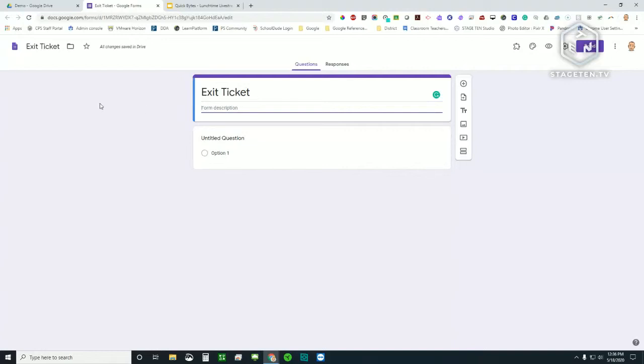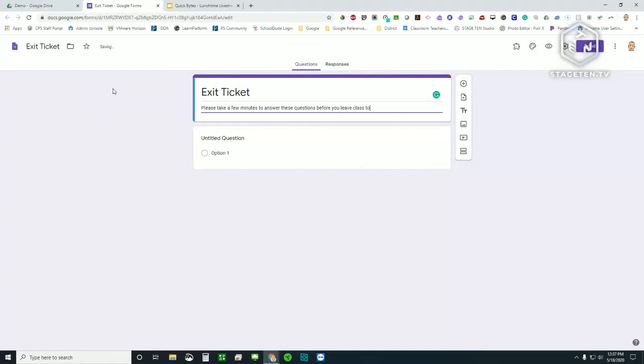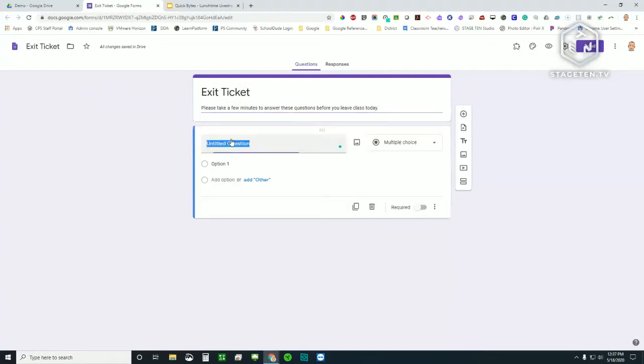So as I type here the name of the file, you can see that it pre-populated it there for me, or automatically populated it for me in the name of the form, which will show to the recipient or the end user. I can give a form description. It could be something like, please take a few minutes to answer. It's really meant for instructions. What do you want, are there any special instructions to your students? In this case, it's just, please take a few minutes to answer these questions before you leave class today.